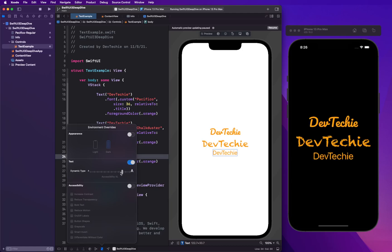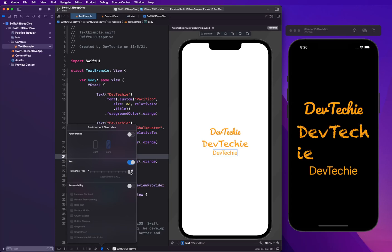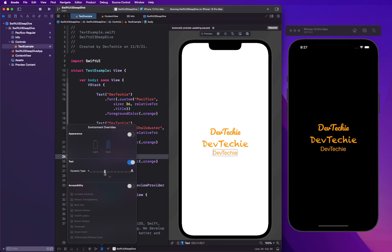To see how this text is gonna look like with accessibility extra large, accessibility largest text. So as you can see, the font is scaling according to, in relation to the title font itself.